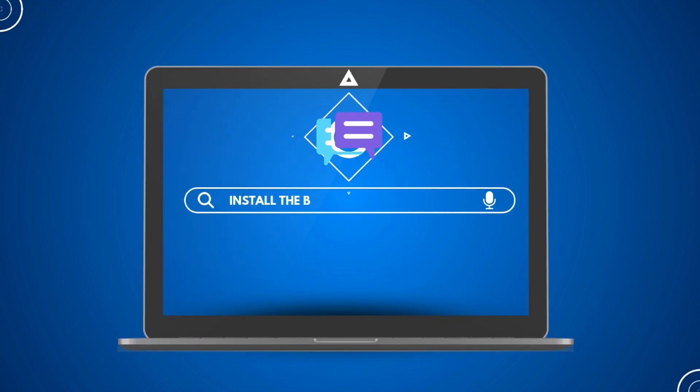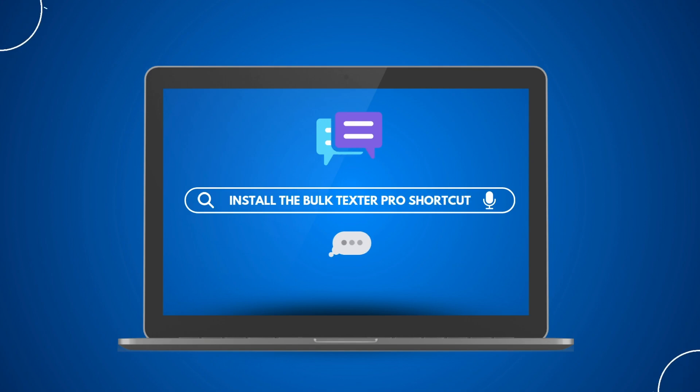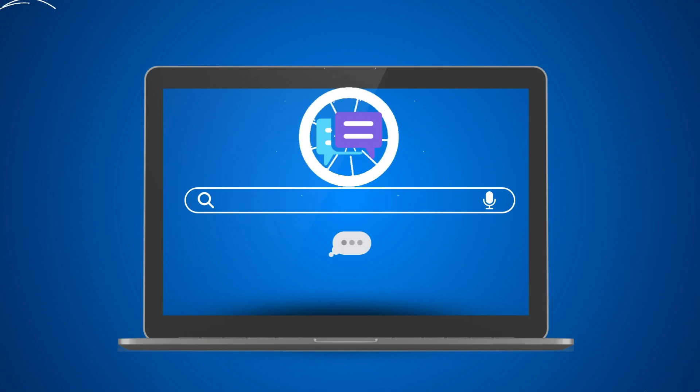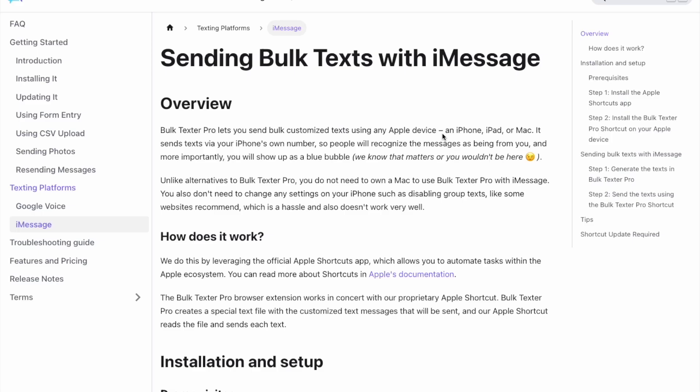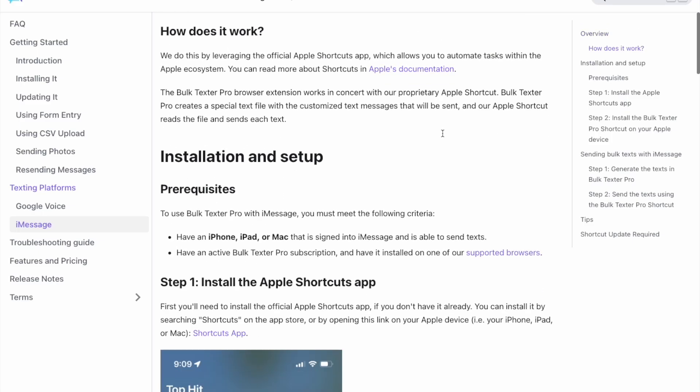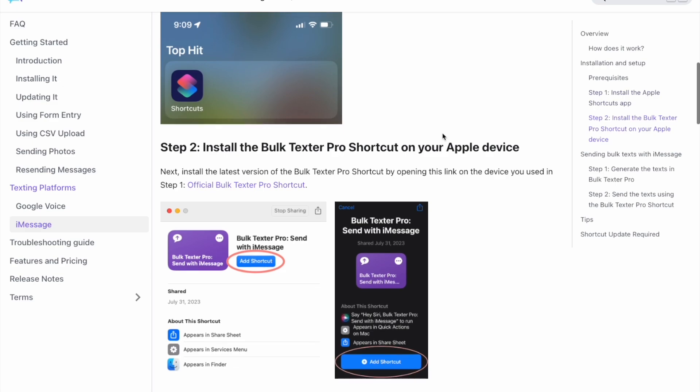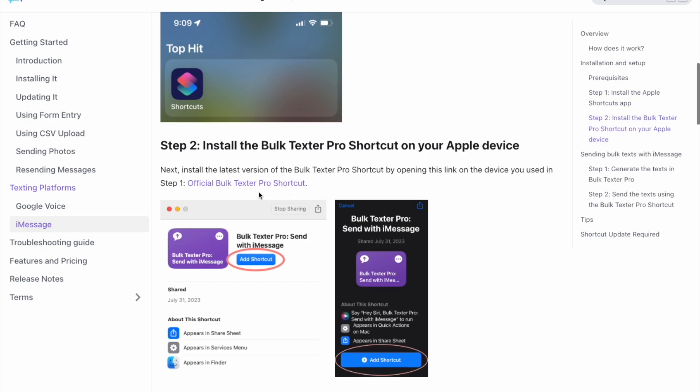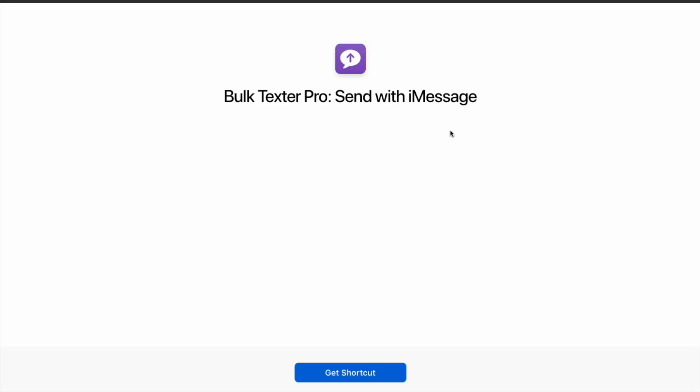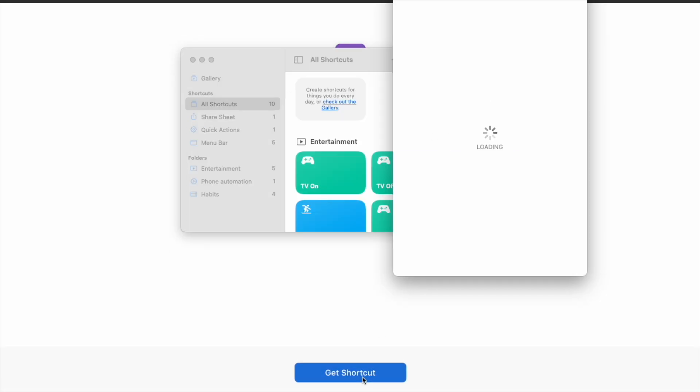To get started, install the BulkTexter Pro shortcut. Open BulkTexter Pro in your browser and head to the section for iMessages. Click on this link and follow the prompts to add it to your shortcuts app.